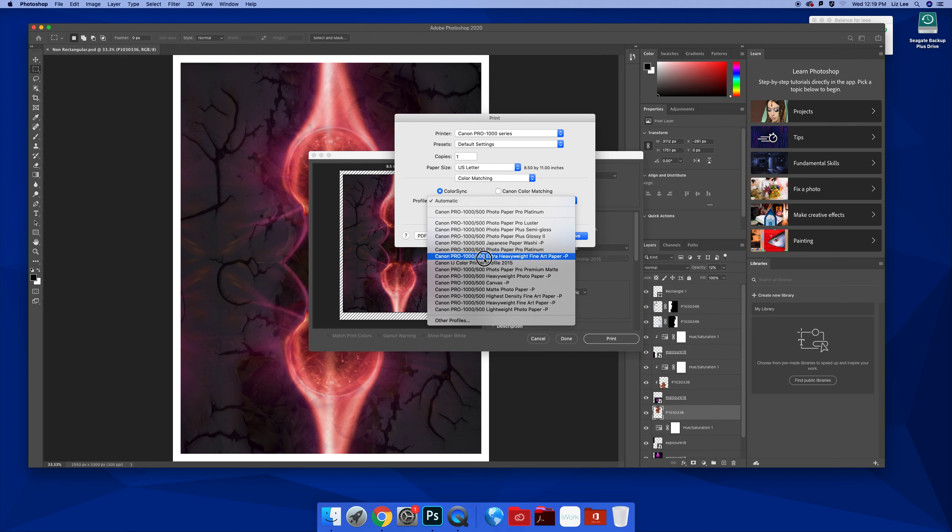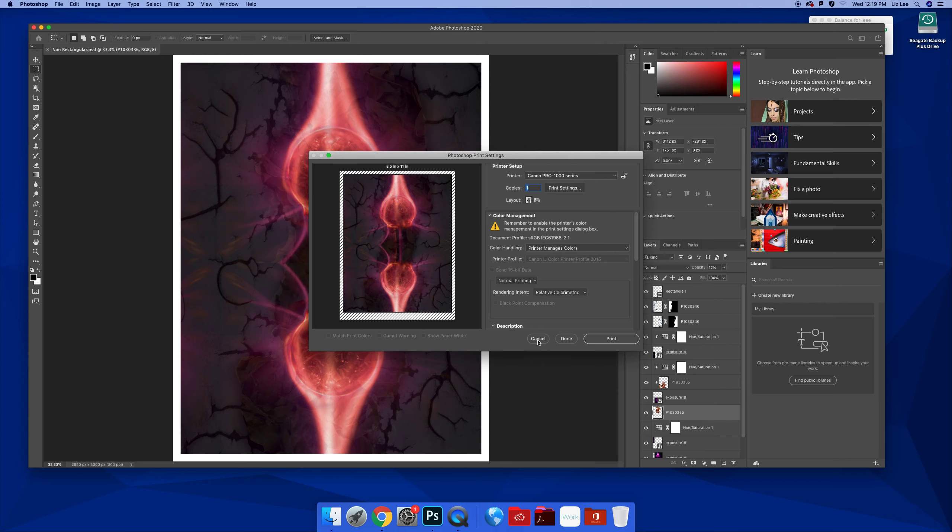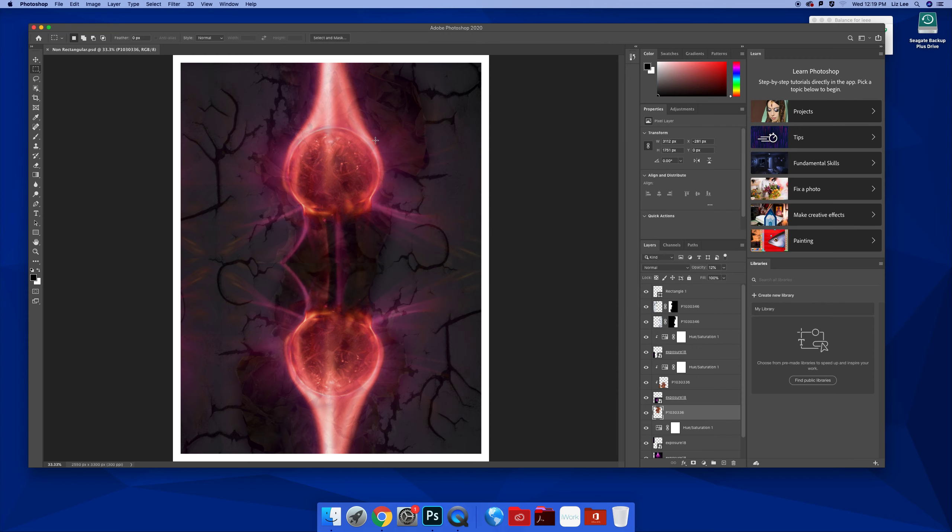So those are all options as well. So I would encourage you to play with that because for your portfolio, maybe you don't want it all to be glossy and shiny. I chose Jen's image here for fun. Maybe she doesn't want this shiny and bright because it's got this model texture in the background.